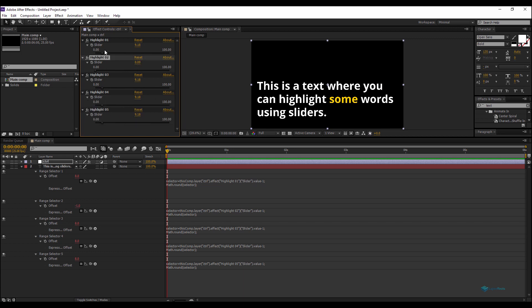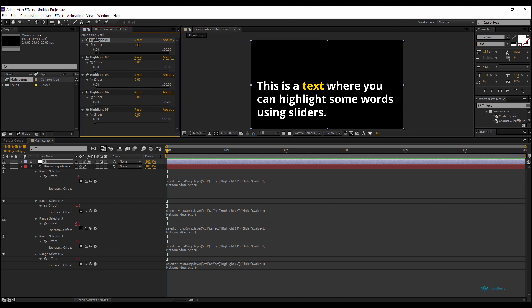Now let's set the slider values. For example, to highlight the word 'text', I'll count — it's word number four — so the first slider gets the value four. The next highlight might be word five, six, seven, eight — so that slider gets eight. The sliders can go up to 10, 12, and so on.